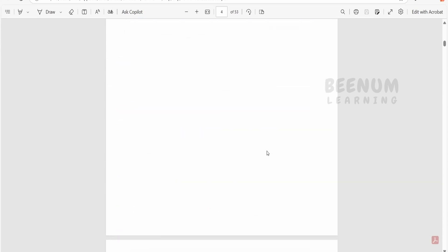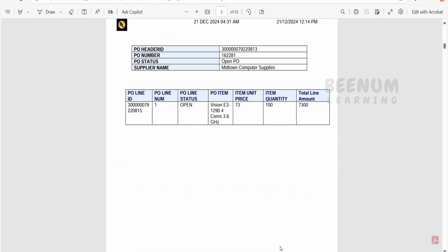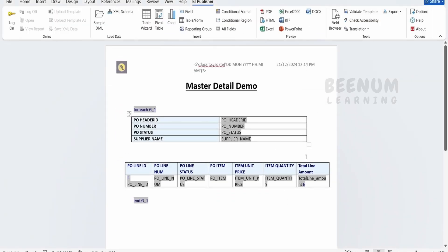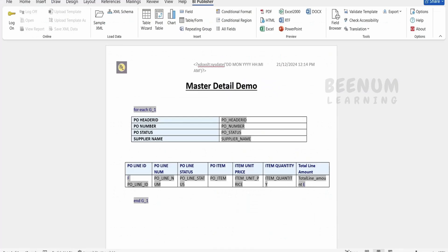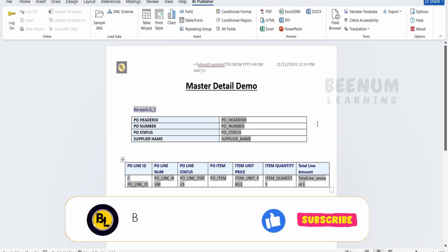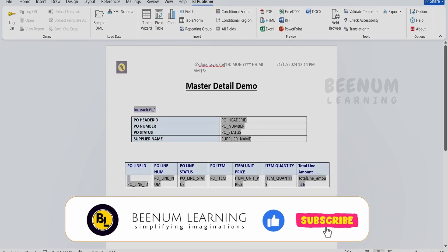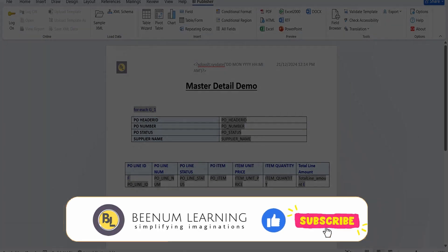So we can have a look at this. So like this we can add a custom column to our table which is based on the calculation. Like we are multiplying two elements which we get in the BIP report, that is item unit price into the item quantity, and we are displaying the result over here. In our next class we will learn how to display the total amount over here at the bottom of the table which will be the total of all the line amounts.